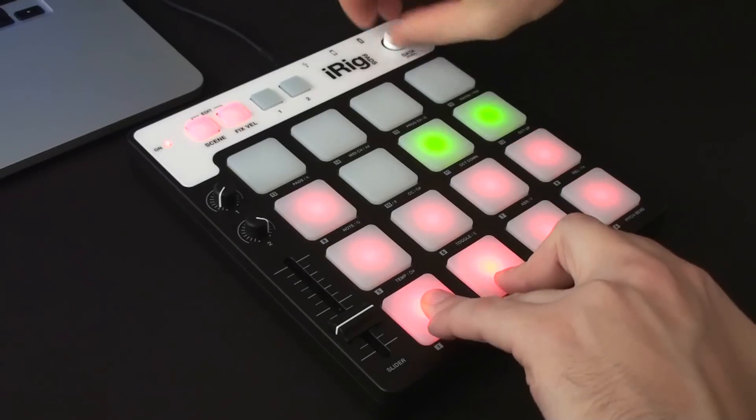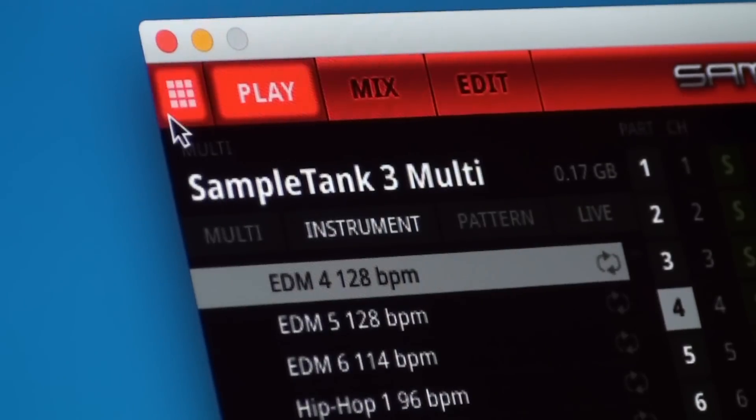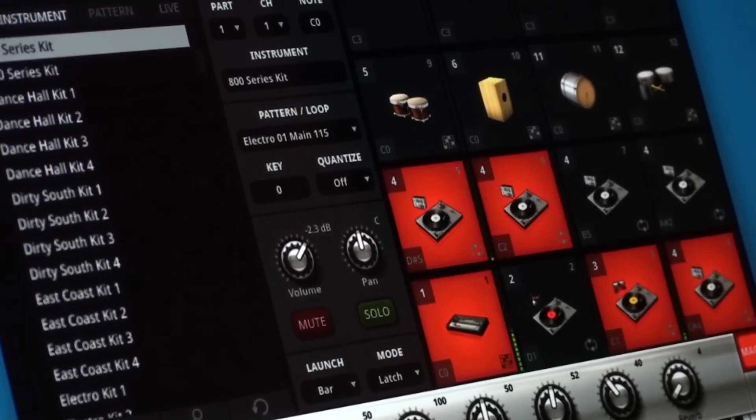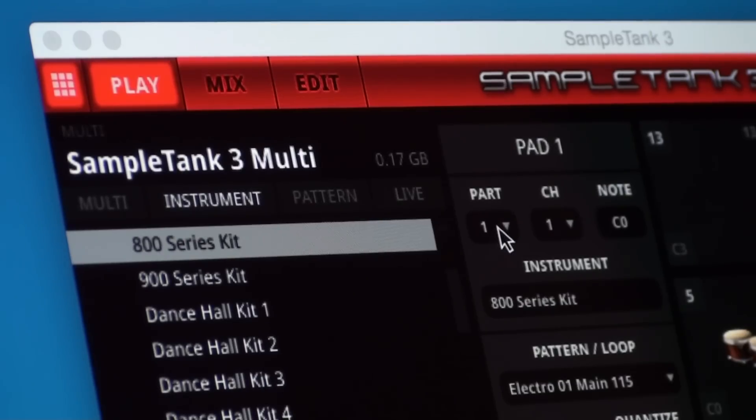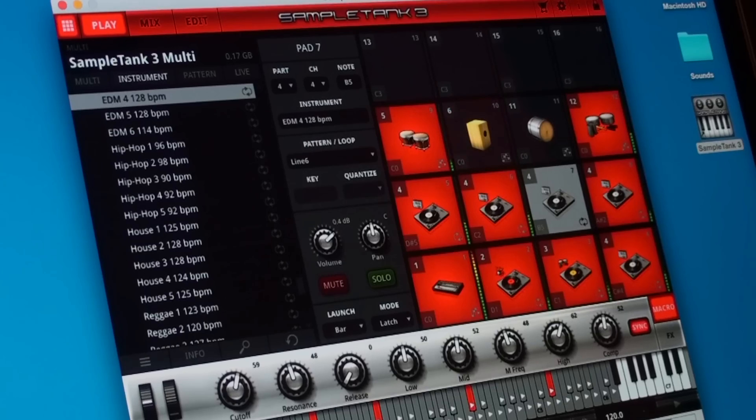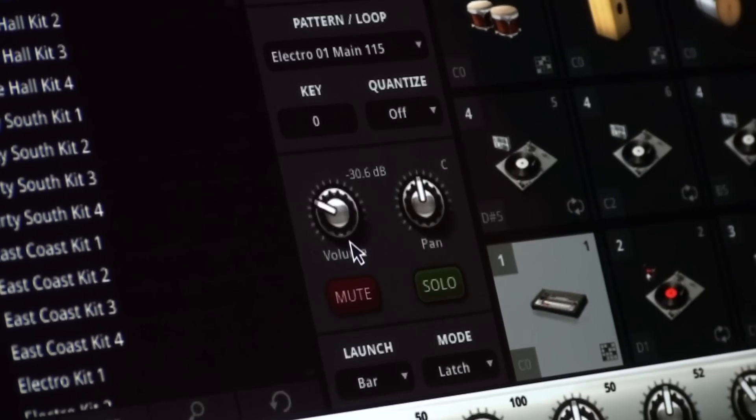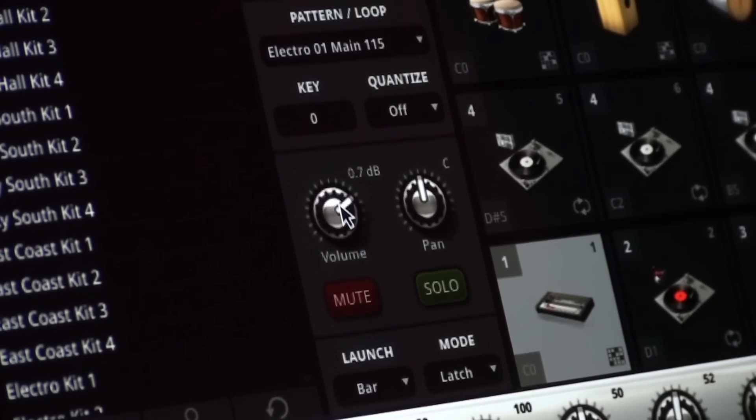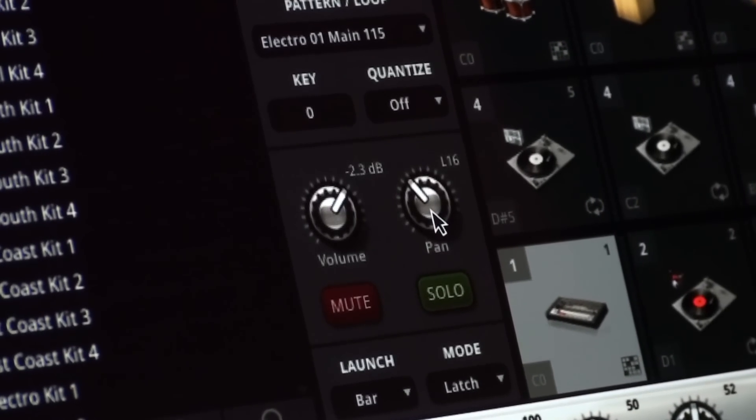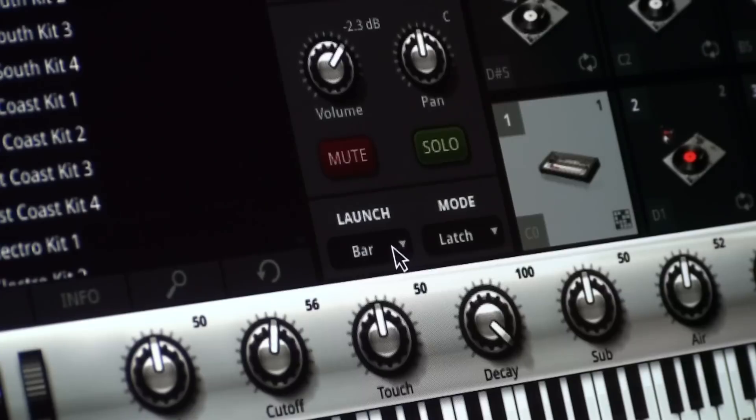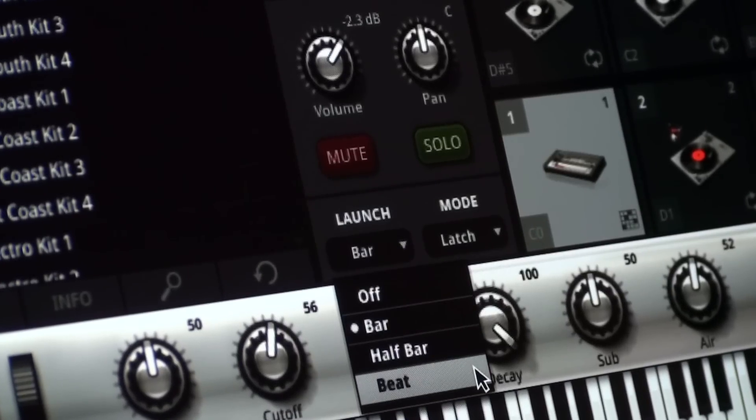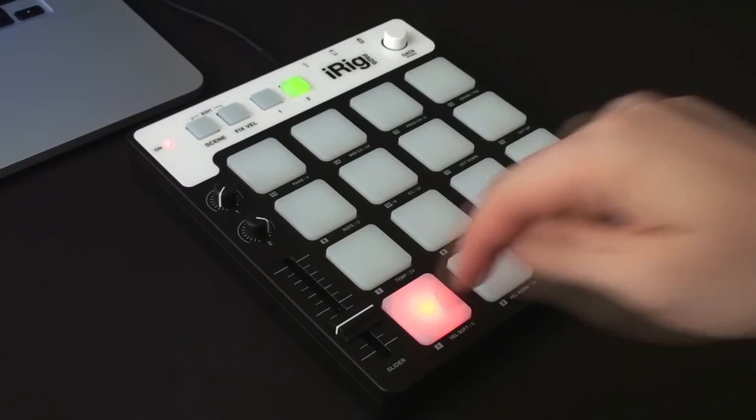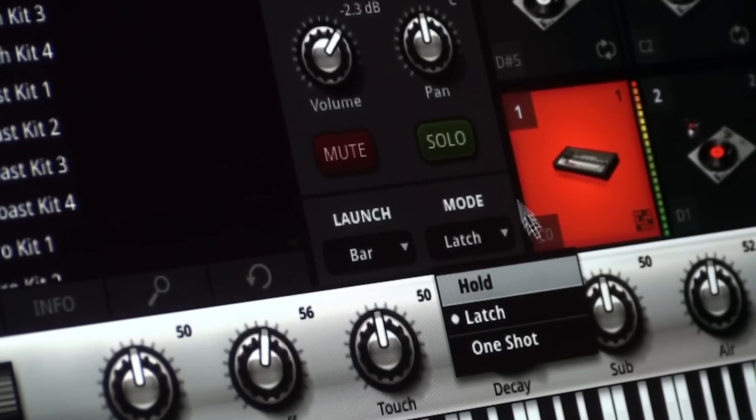The new SampleTank 3 update introduces the pad mode. This lets you assign a part in SampleTank 3 to one of the 16 pads. Each pad reflects the same settings you have on the assigned part, plus a launch setting to quantize the sample, loop, or pattern start, and mode settings to set up the pad behavior.